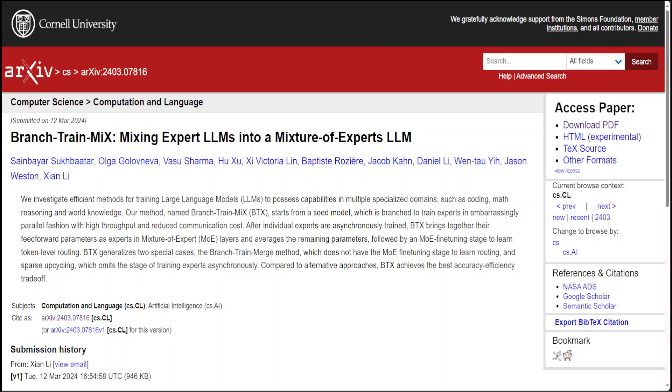In this paper, these researchers have introduced a new approach named Branch-Train-Mix, which is short for BTX. This begins with a foundational model.